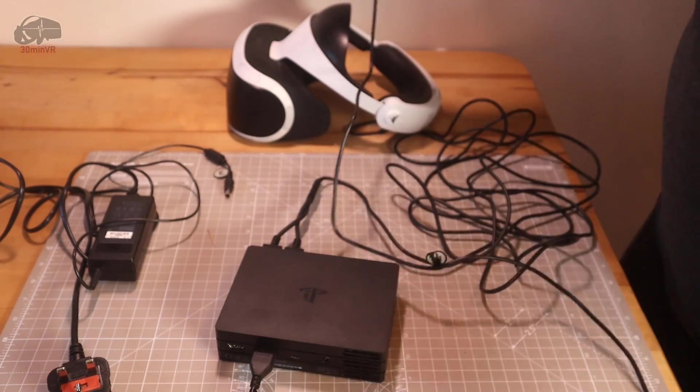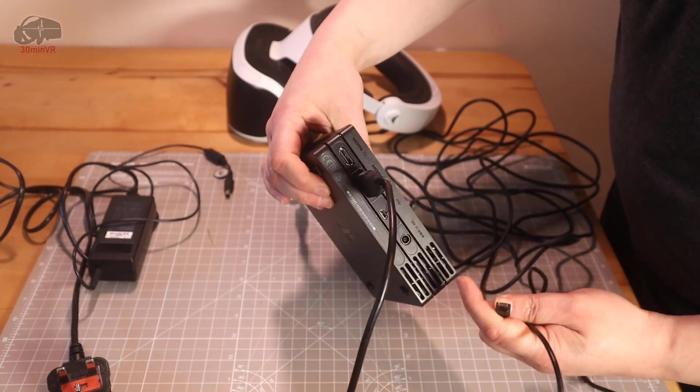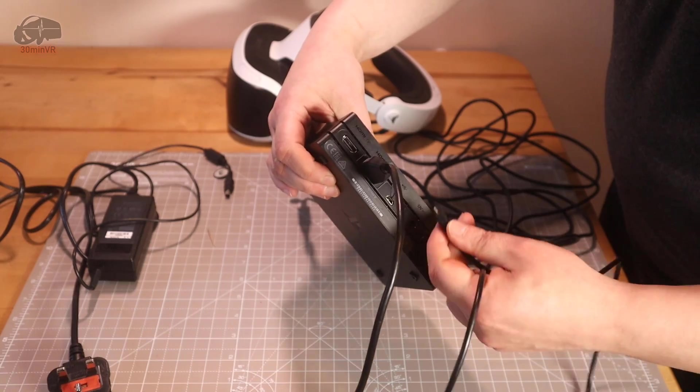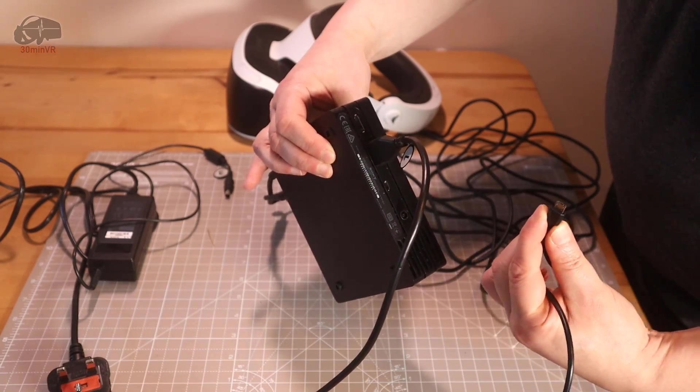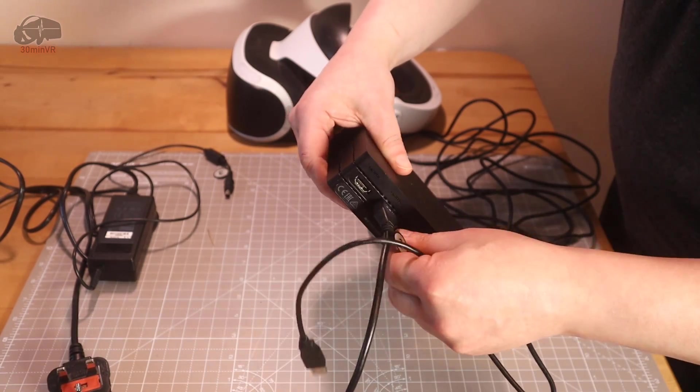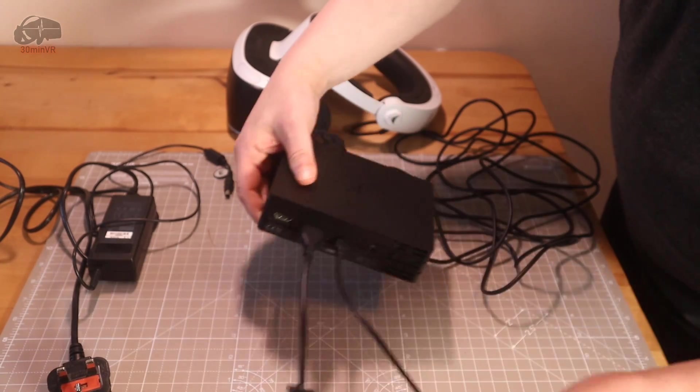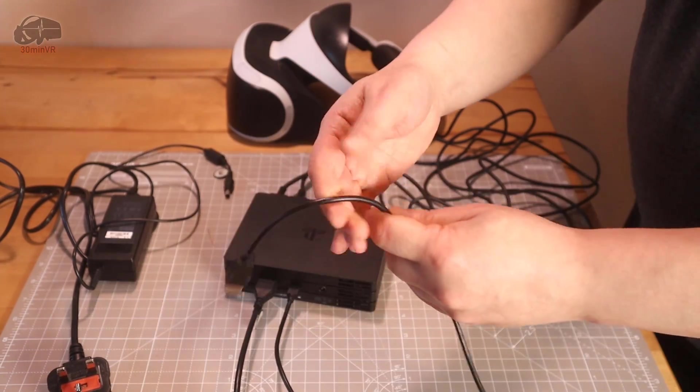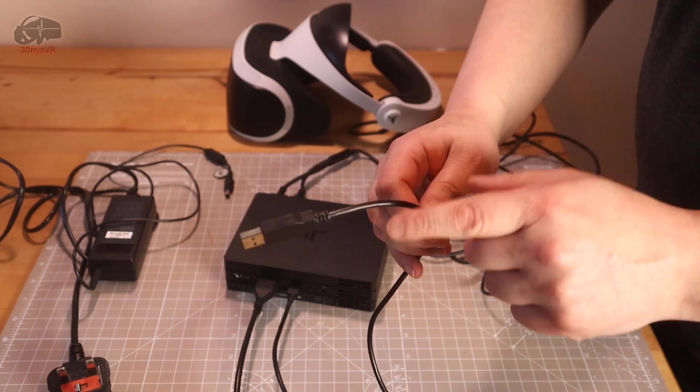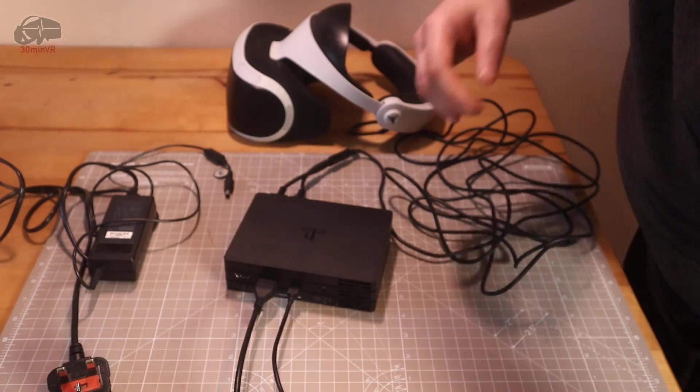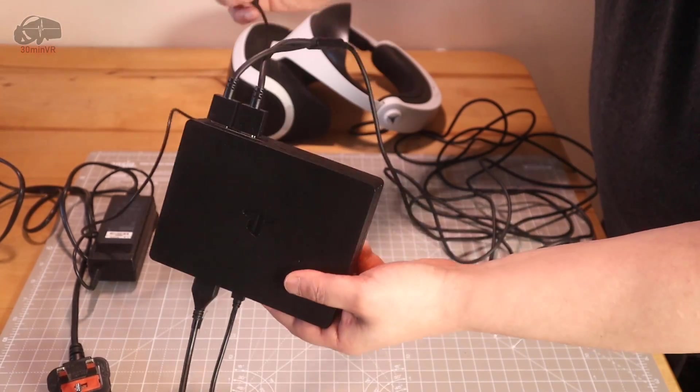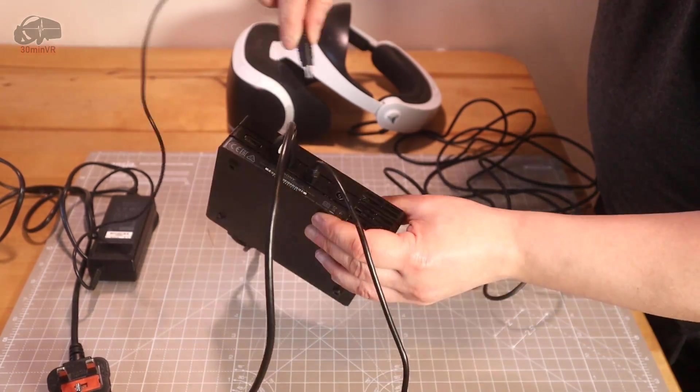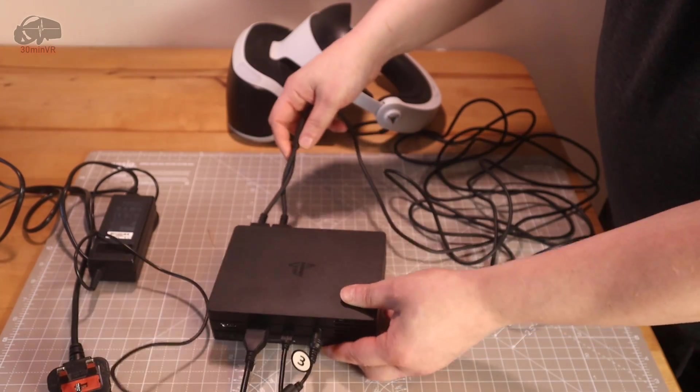USB cable pops into there, so you can get it the right way around, and that goes into a USB port on your PC. Easy stuff, guys, and then finally you power it on.